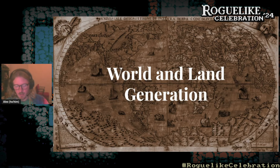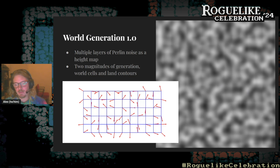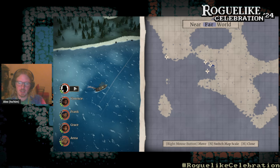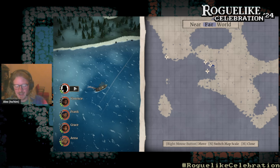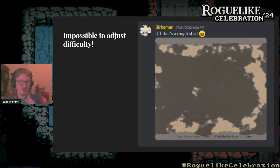Now for world and land generation. We started with a standard approach: layers of Perlin noise generating a heightmap at two magnitudes — world cells and the land contour within each cell. This worked okay and produced islands and continents that looked fairly realistic, but if you knew what you were looking at, you could always tell it was two layers of Perlin noise. It also had some bad side effects — we had lakes, and sometimes players would get stuck in a lake, which was a very sad way to start and quickly end a run.